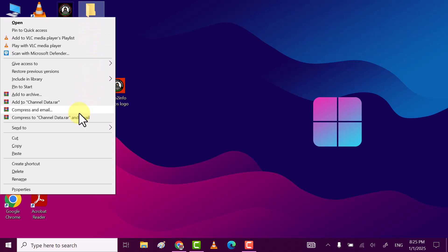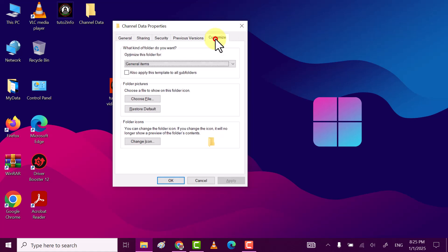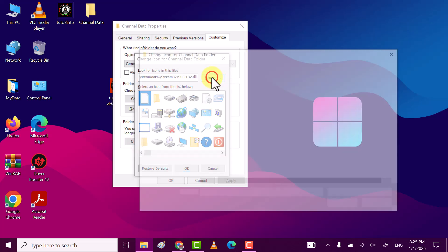After that move to Customize tab. Now here click on Change Icon, now click on Browse.